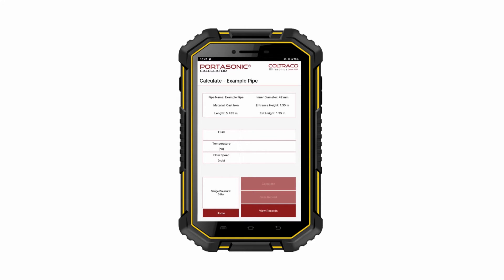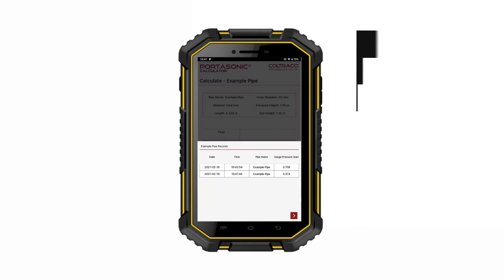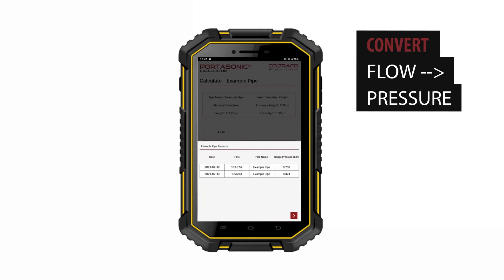Now we have saved a couple of records. We can view them by pressing the View Records button. Here is listed the date and time that the record was saved, the name of the pipe, the gauge pressure, the fluid, the flow speed, and the temperature.